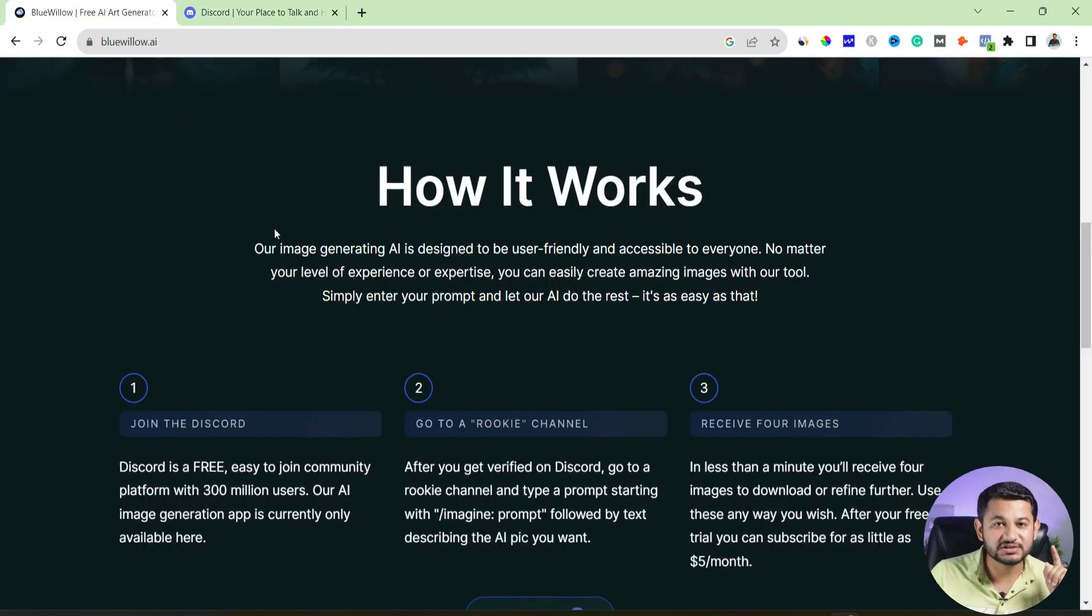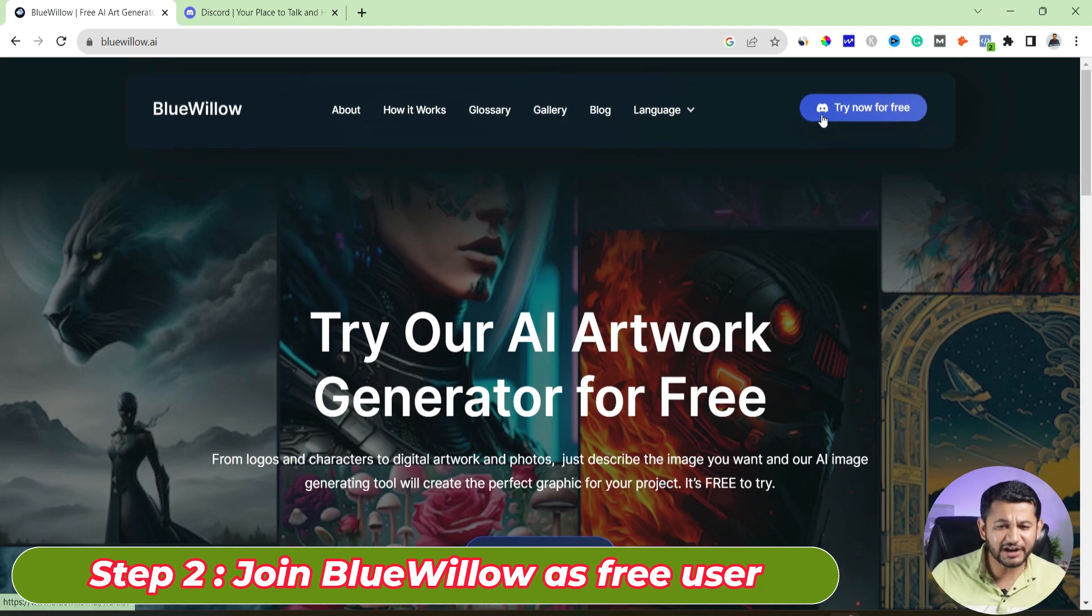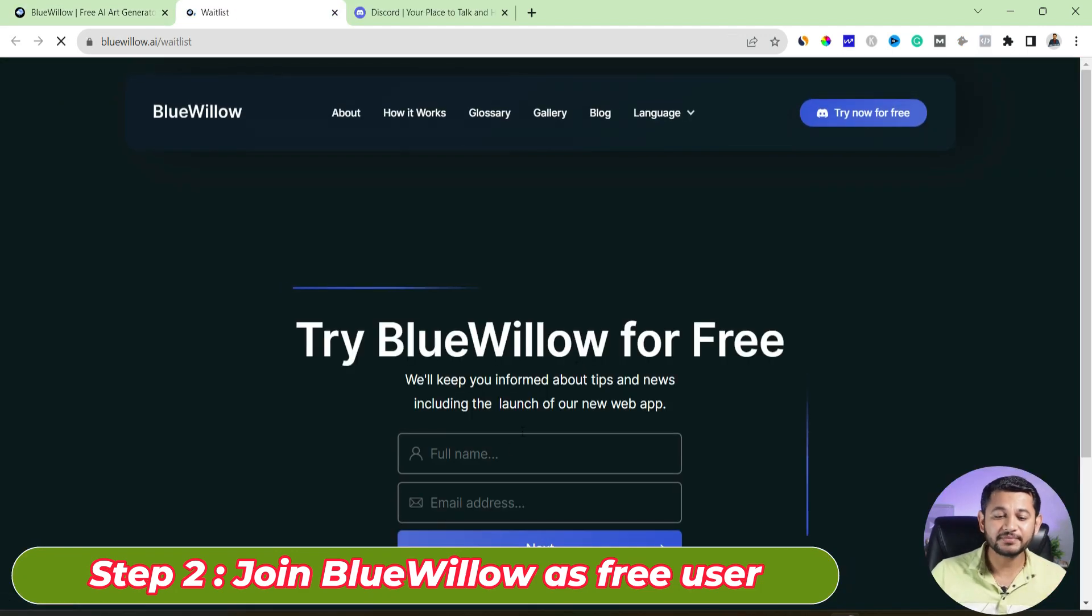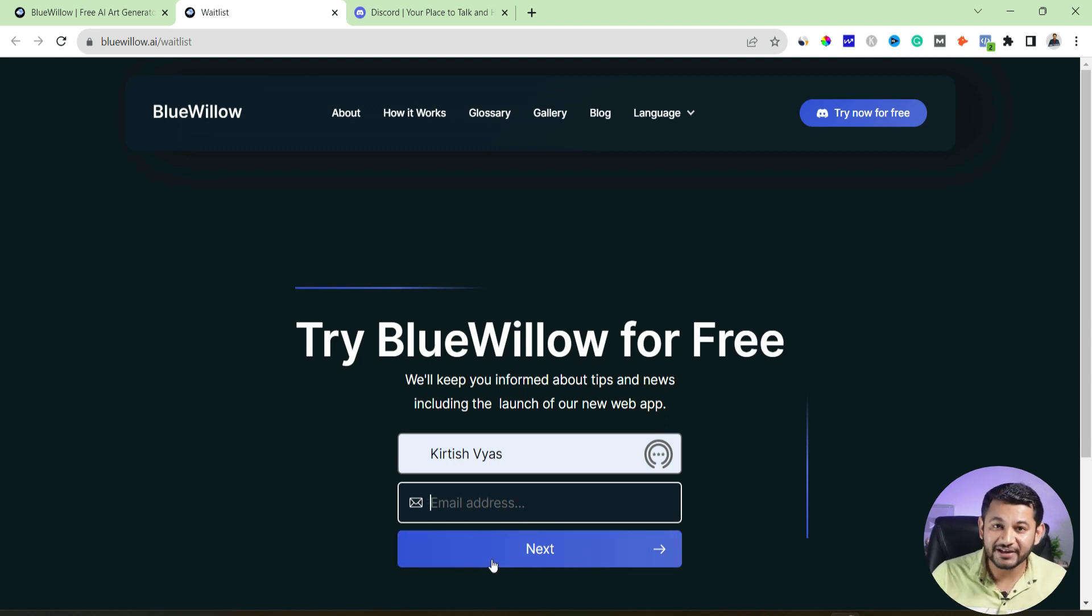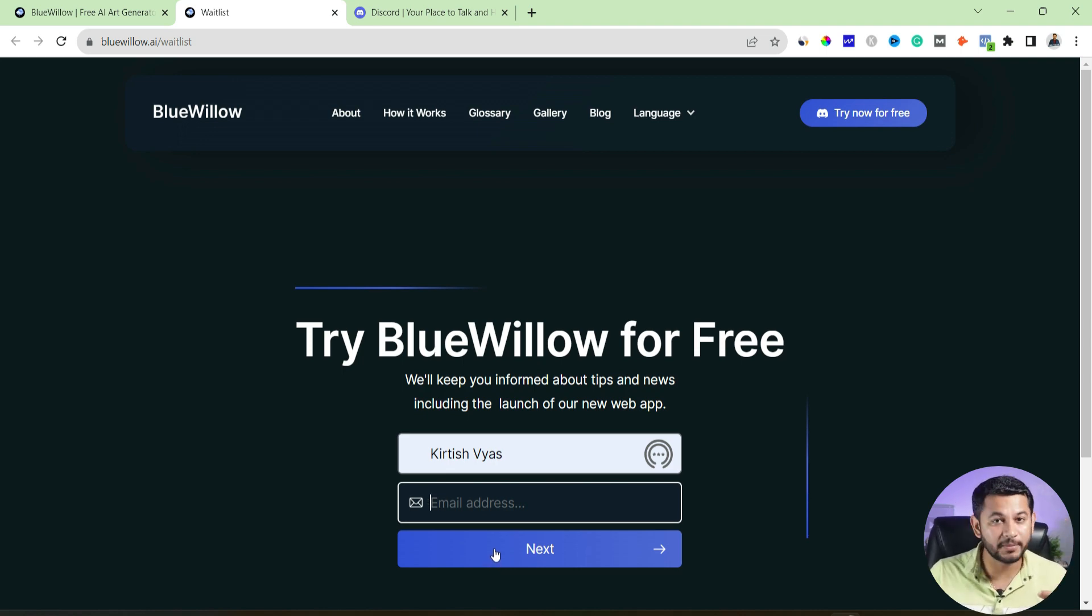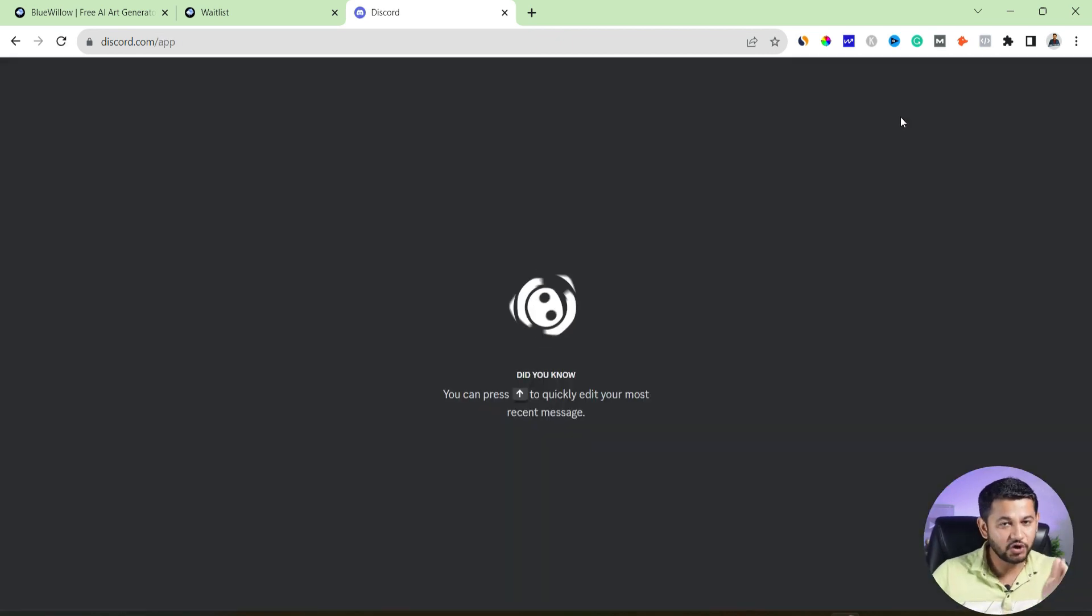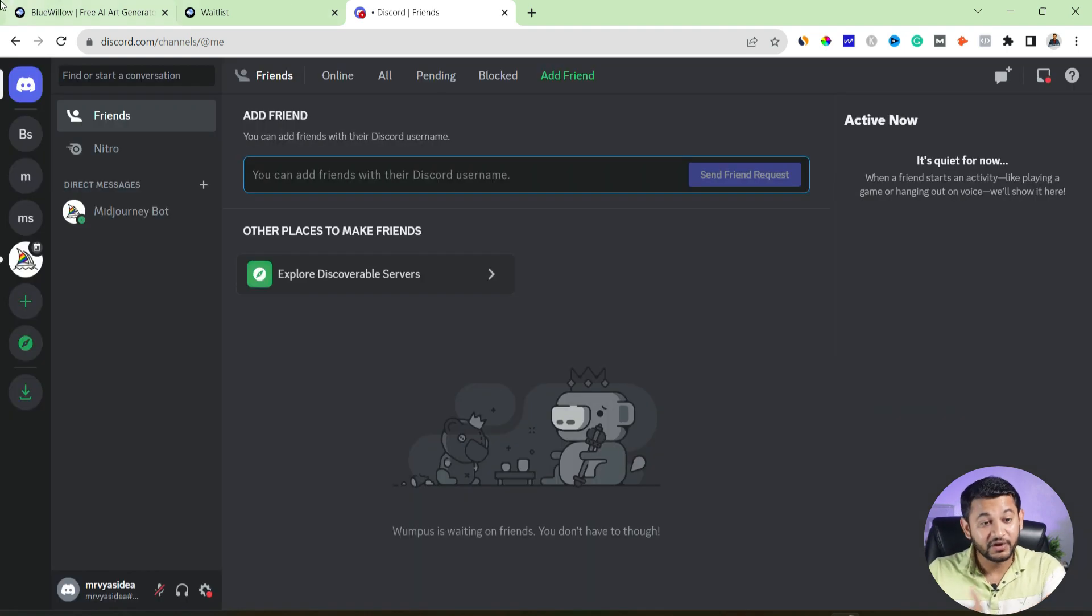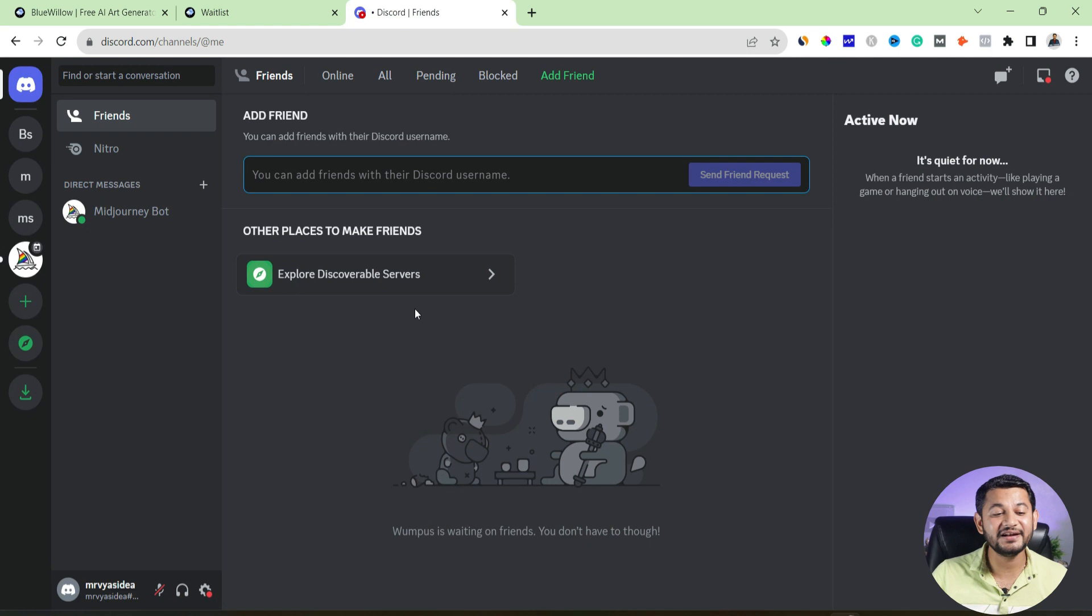Then after, you have to come to the site called BlueWillow.ai. Click to try now for free. Then after, there is an option to give your name and then your email ID, and then click to next. The moment when you will click to next, automatically a window to accept the invitation will open for you. So simply accept the invitations and you will be within the Discord account. So likewise, if your Discord account is already ready, and then after, if you have subscribed here for Blue Willow, you will be directly landed within the Discord.